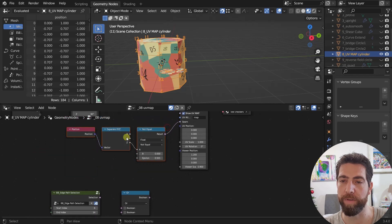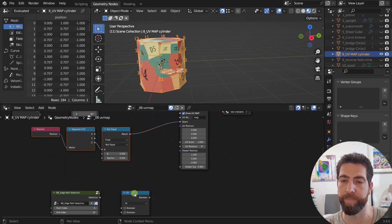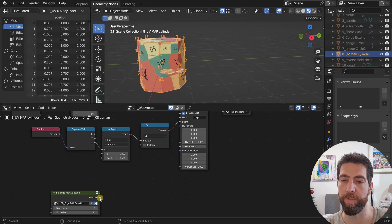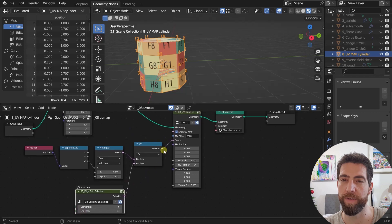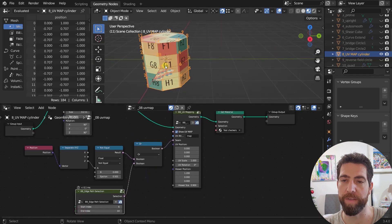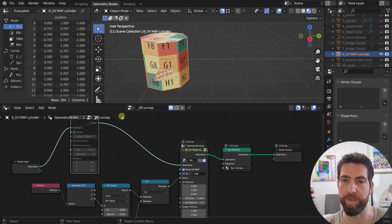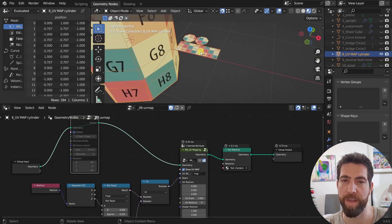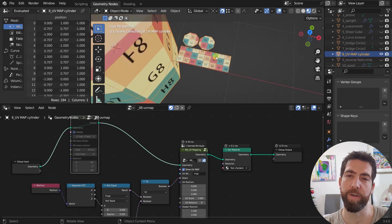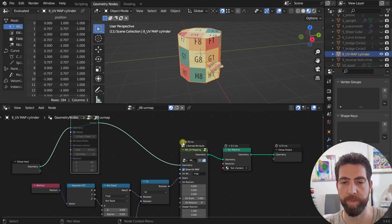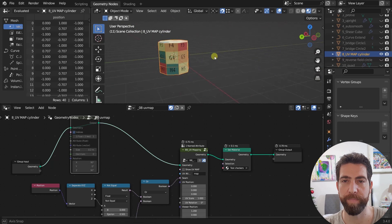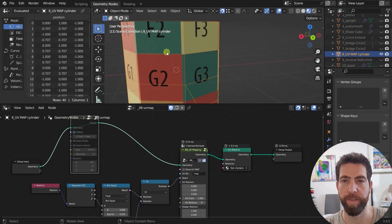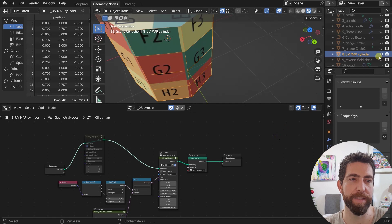Then we need to also keep in mind this selection up here. We use that with the boolean node, or. And then it seems like it's working fine. Let's just mute this. We don't need it anymore. And now we see that our cylinder has been mapped correctly, and it looks really nice. So that's the UV mapping node.